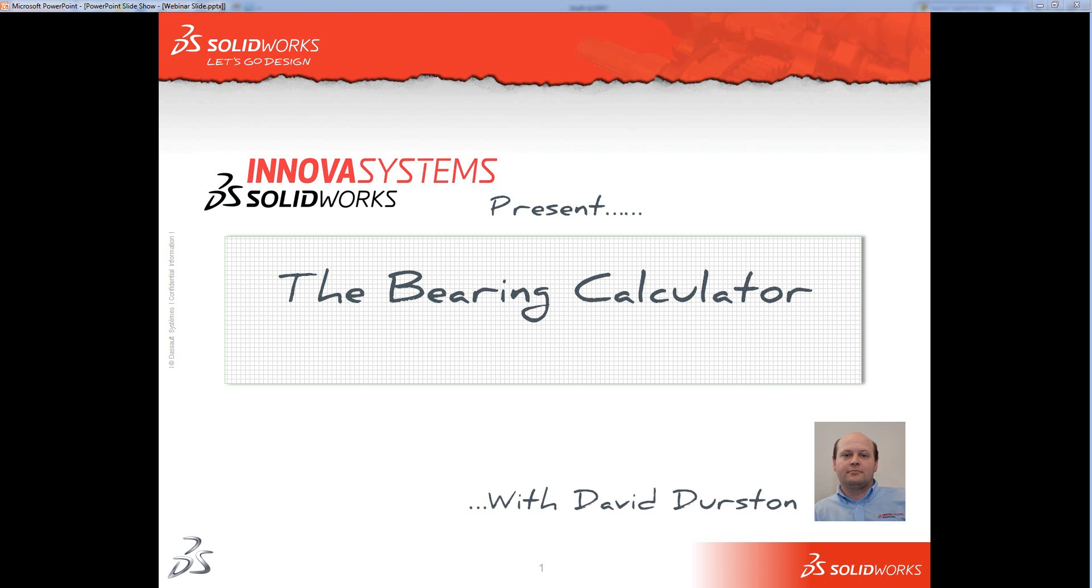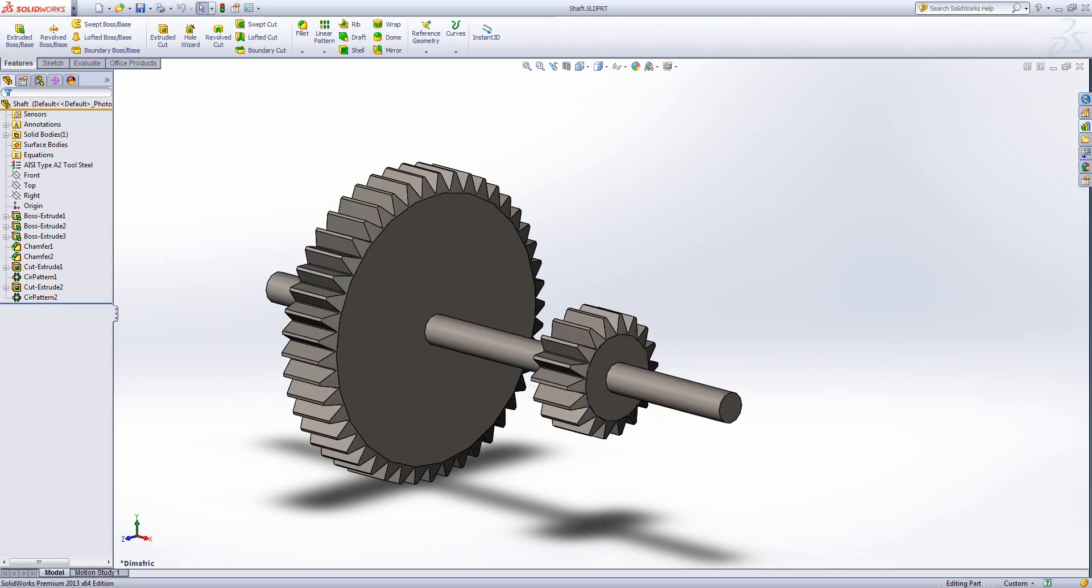Good morning and welcome to this ANOVA Systems webinar on the Bearing Calculator. This is going to be a short one guys so pay attention. I'm just going to jump back into SolidWorks where we can see I've got a model of a shaft set up here.